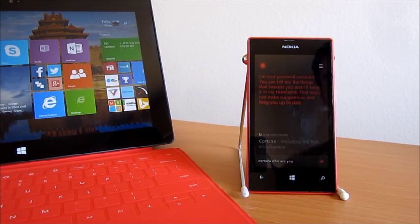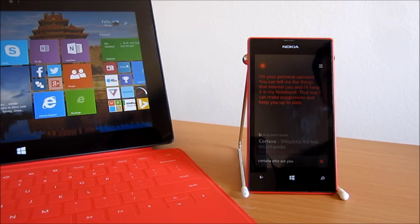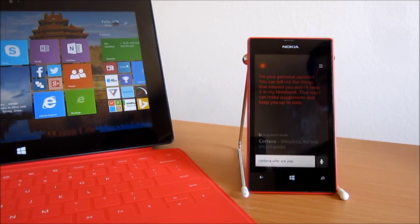I'm your personal assistant. You can tell me the things that interest you and I'll keep it in my notebook. That way I can make suggestions and keep you up to date.